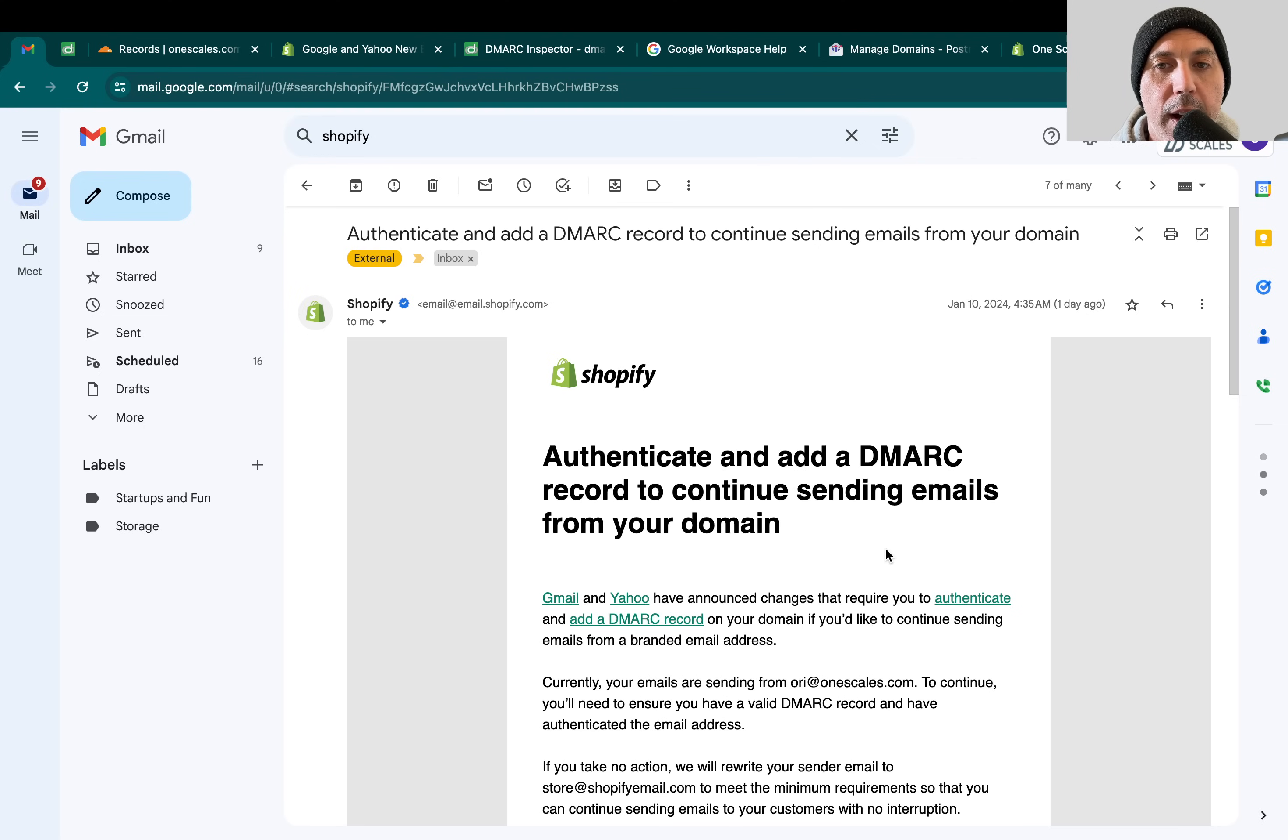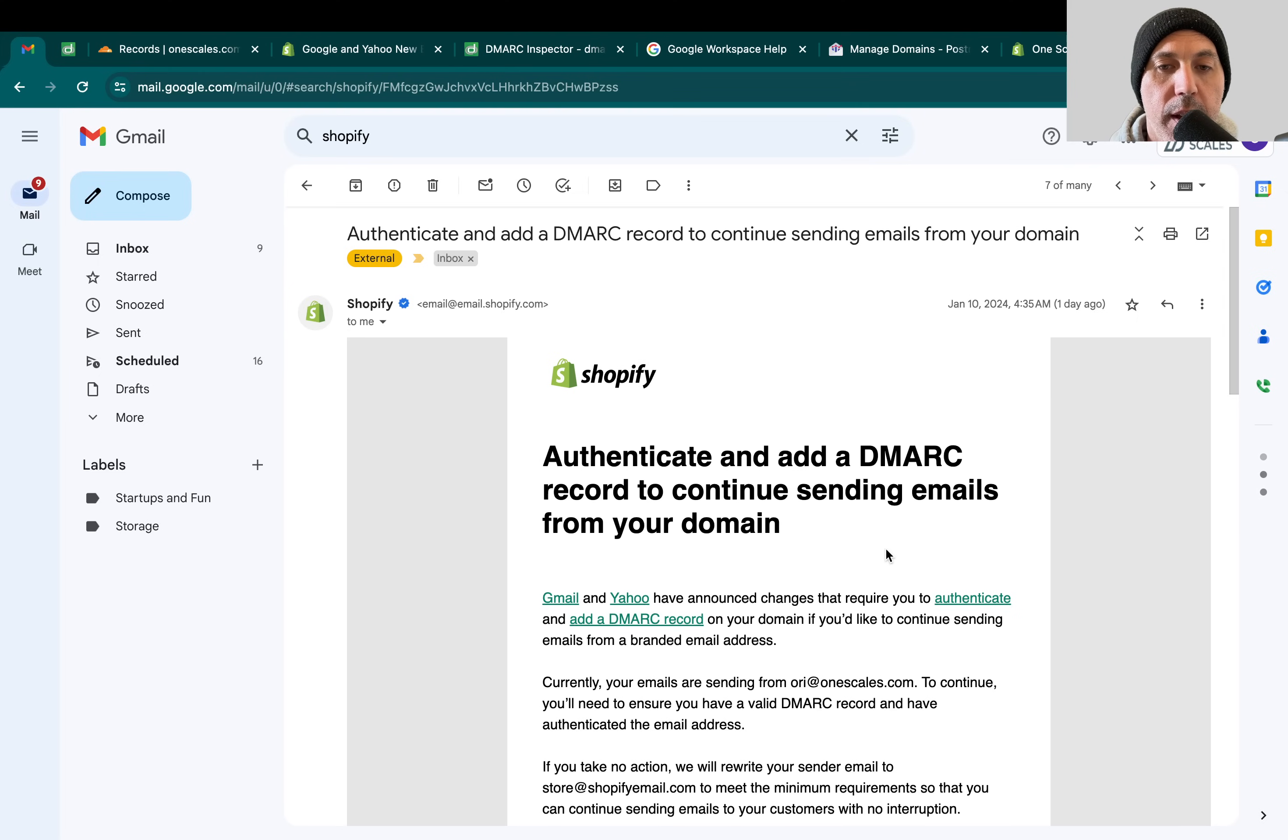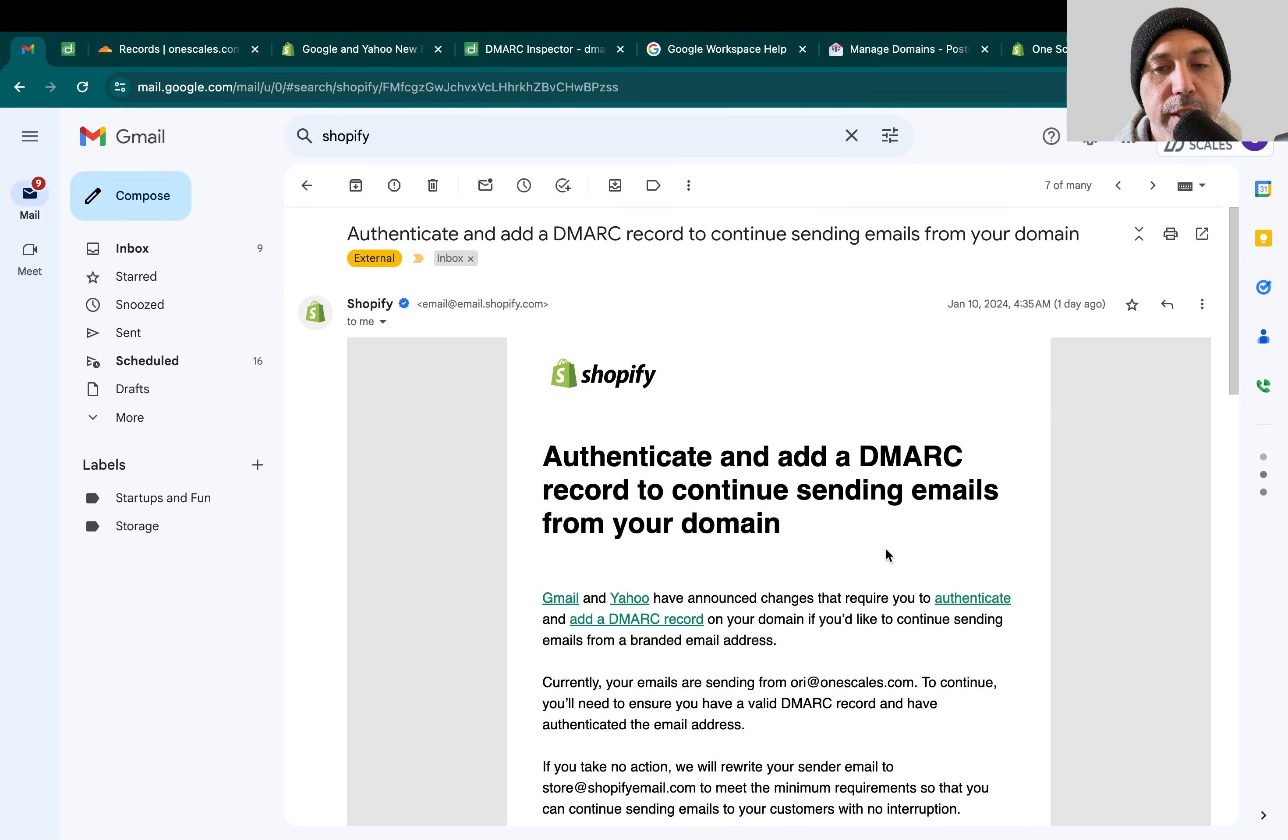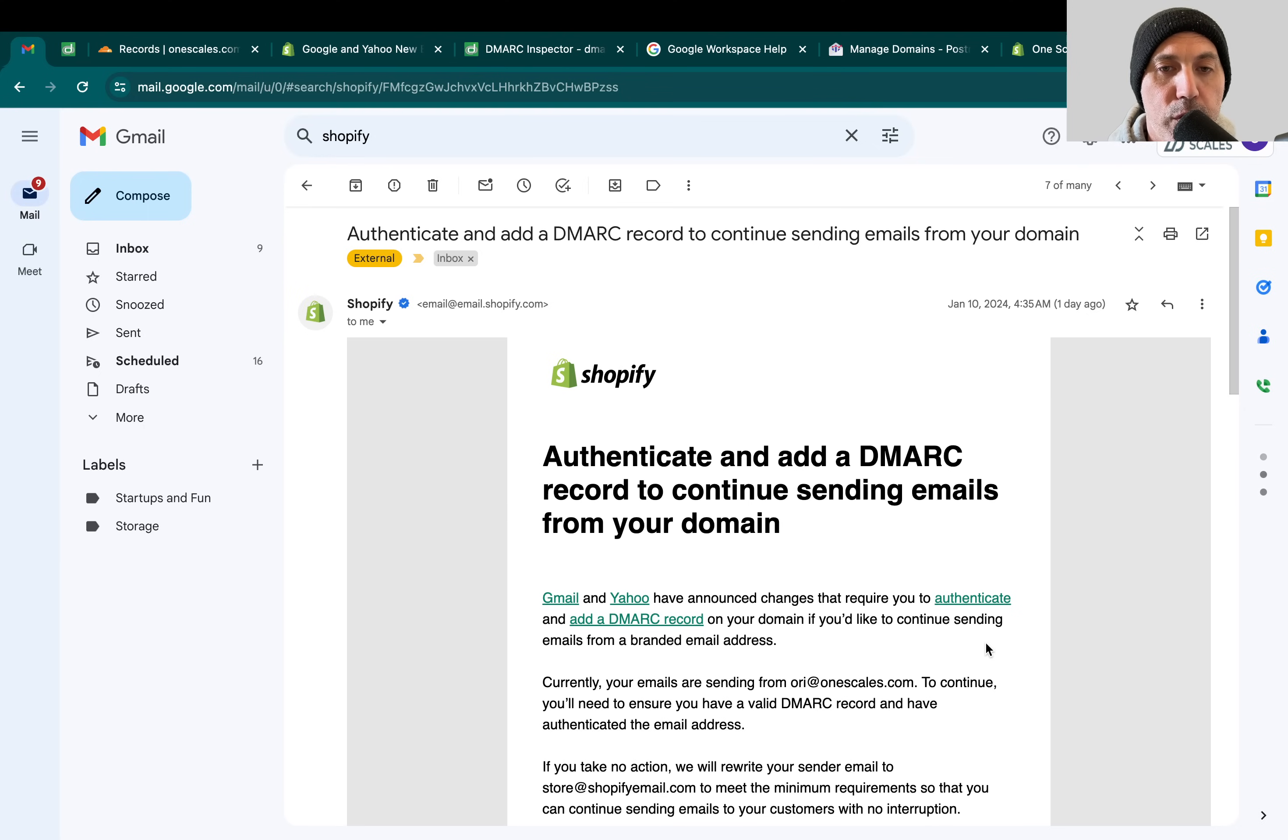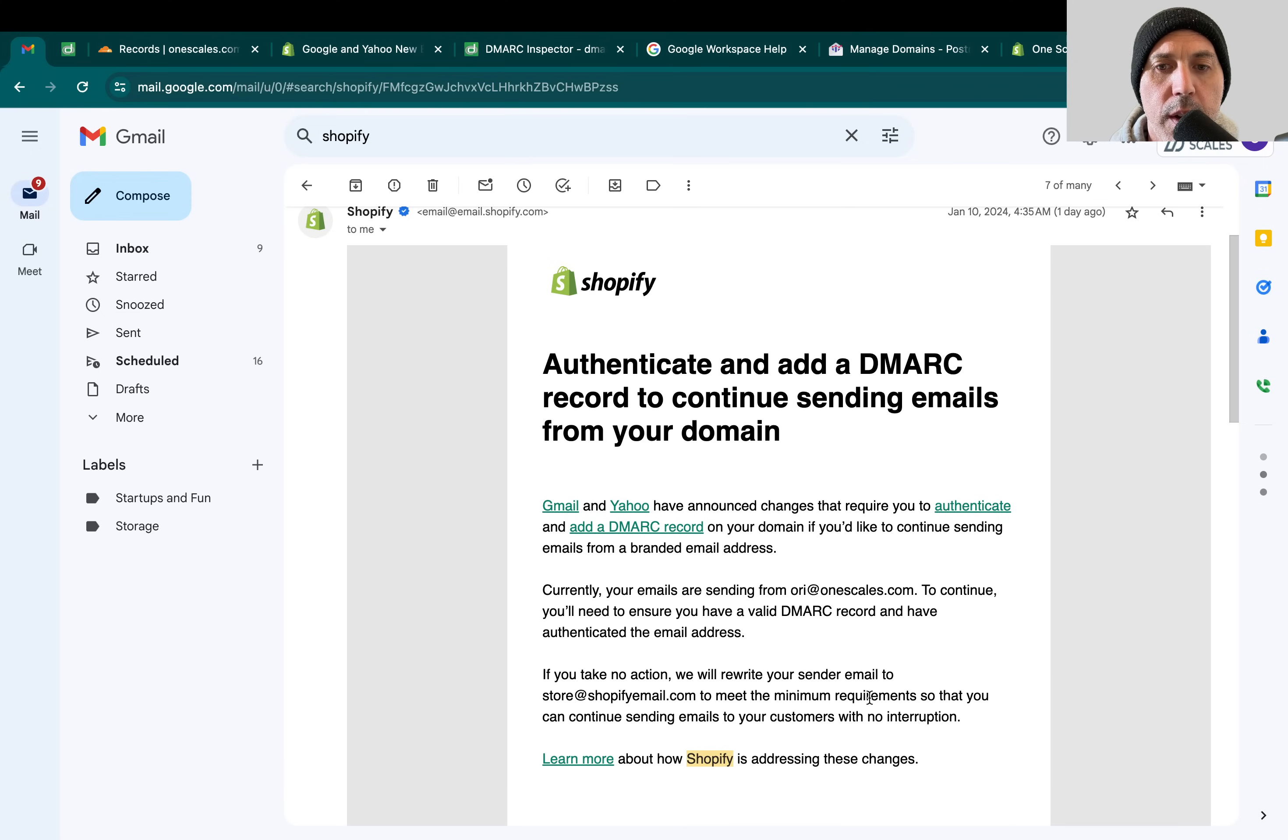On February 1st, 2024, Gmail and Yahoo are going to start filtering so if you don't do this, they're going to send more of your emails to the spam folder. Obviously you don't want that, so you want to fix it. Let me show you exactly what you need to do. This follows all the steps that Shopify recommends, but I'm going to make it easier and more visual for you instead of researching what this means.